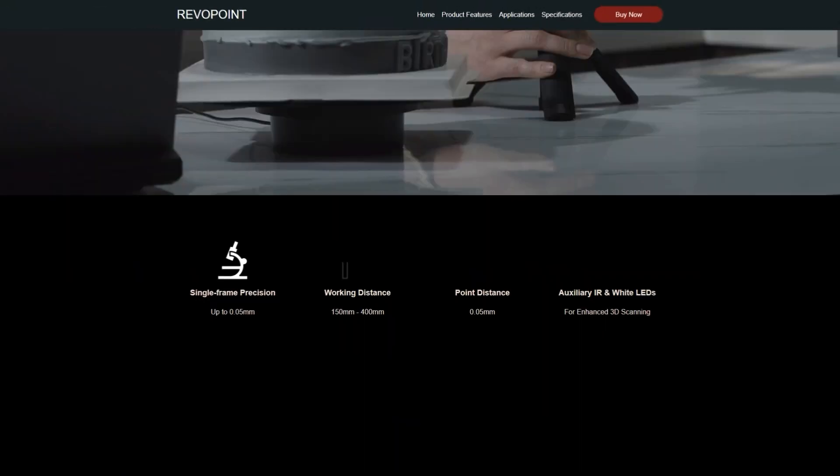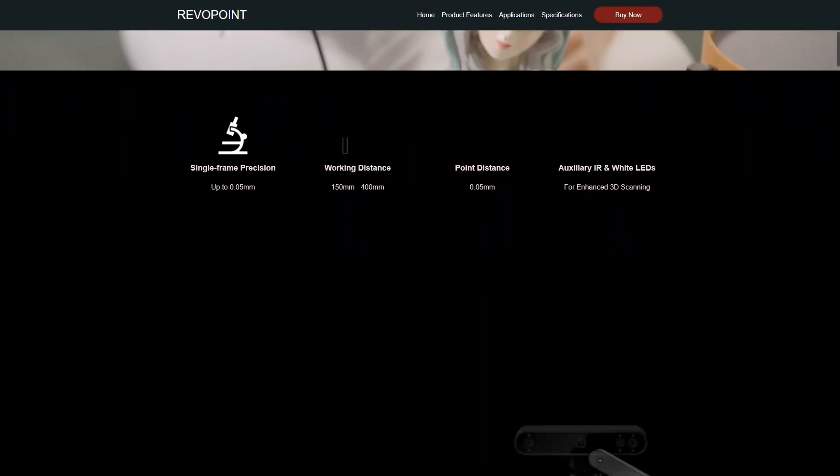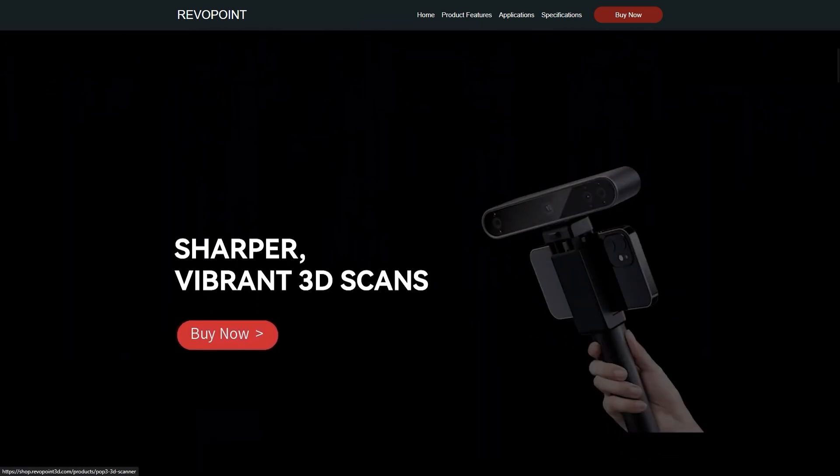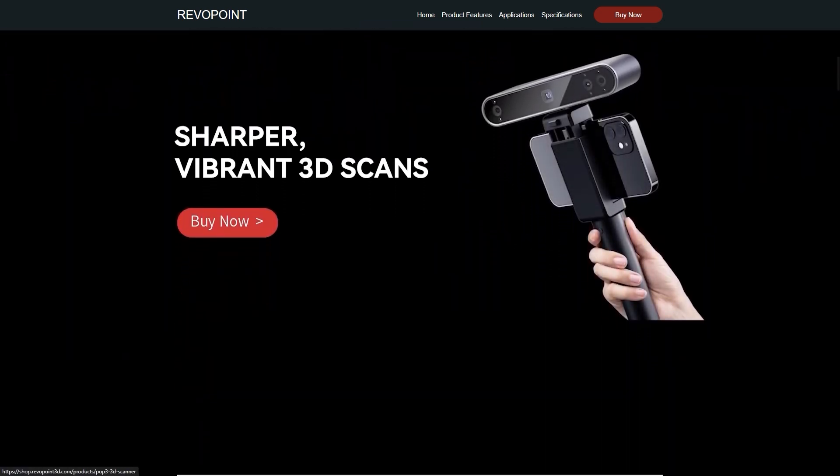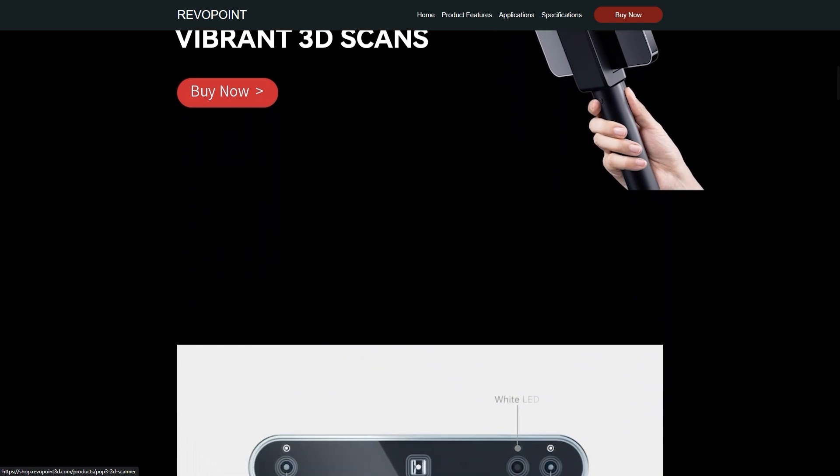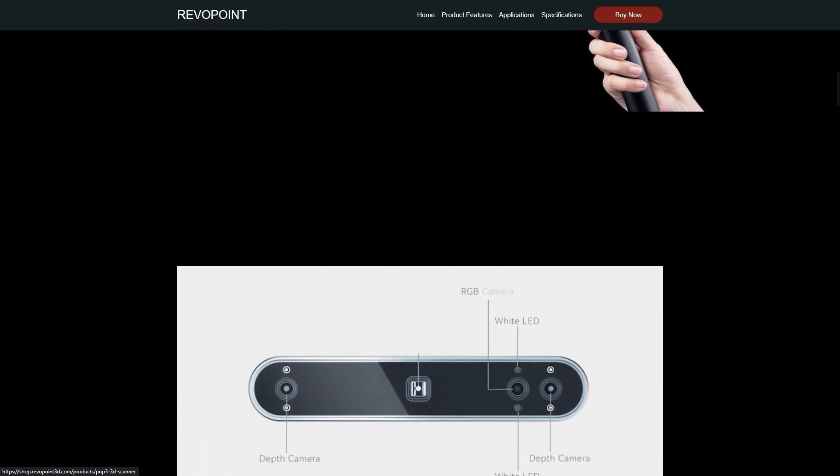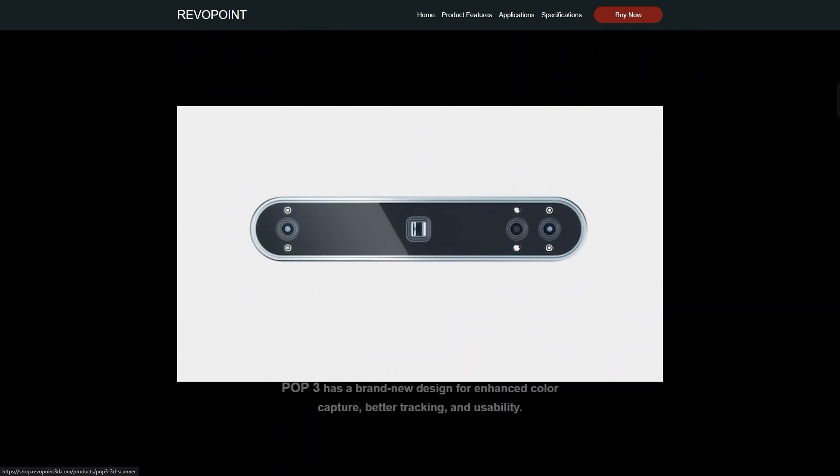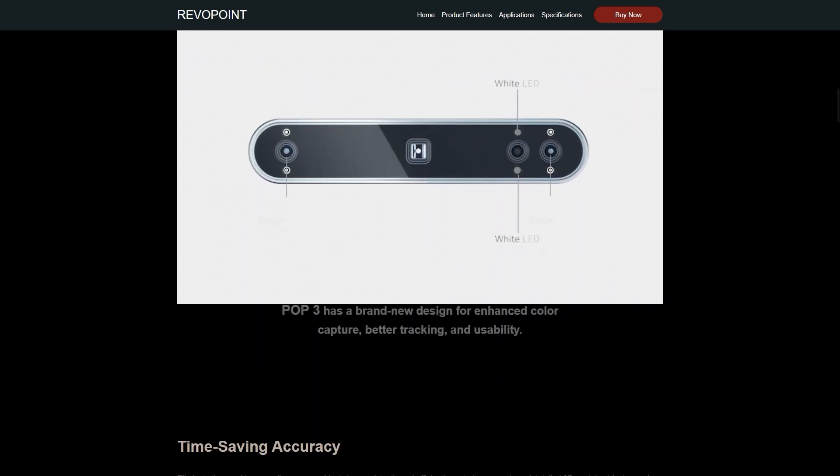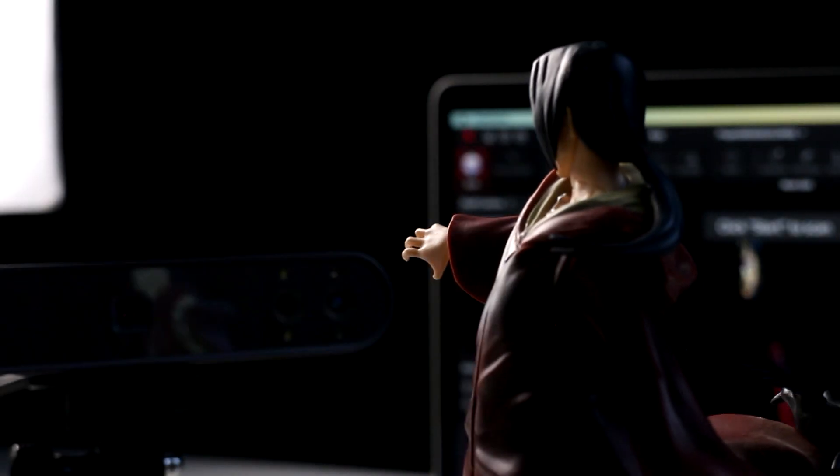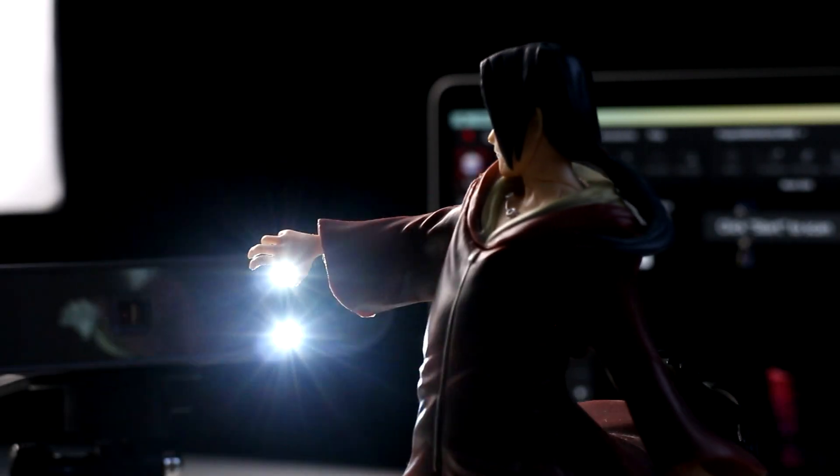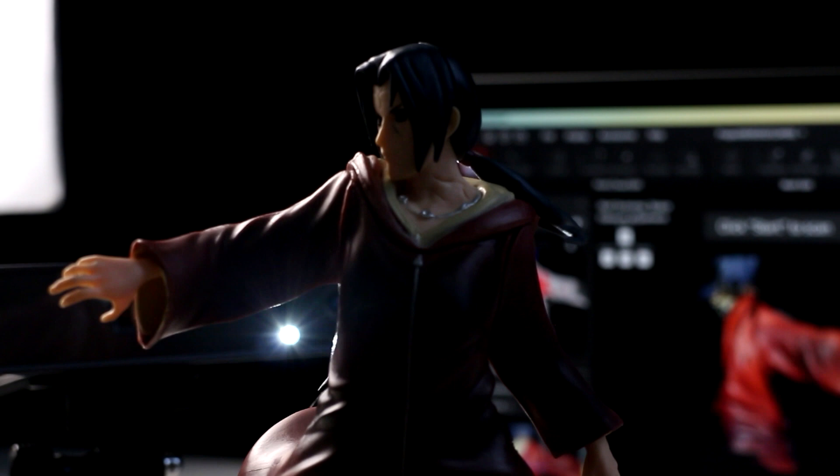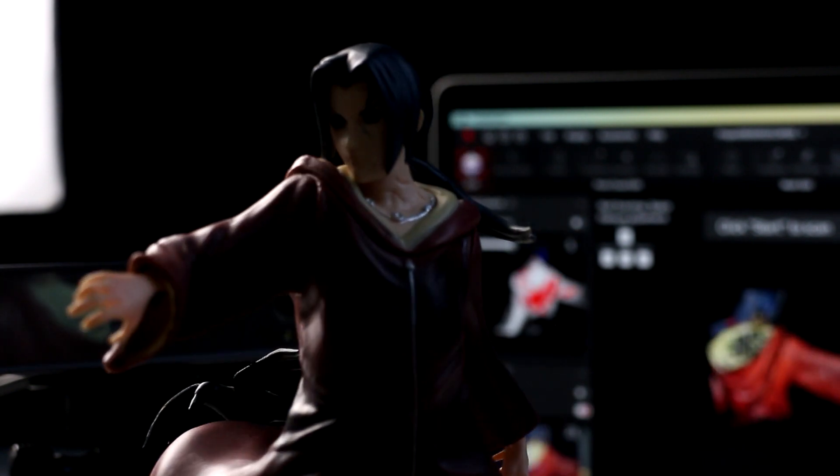The POP3 is the next gen 3D scanner from the POP series with a lot of new improvements. I'm not gonna lie, both design and hardware wise, as well as the software which we'll check out later. I also love the new LED lights on the scanner, which was a problem for me in the previous version.